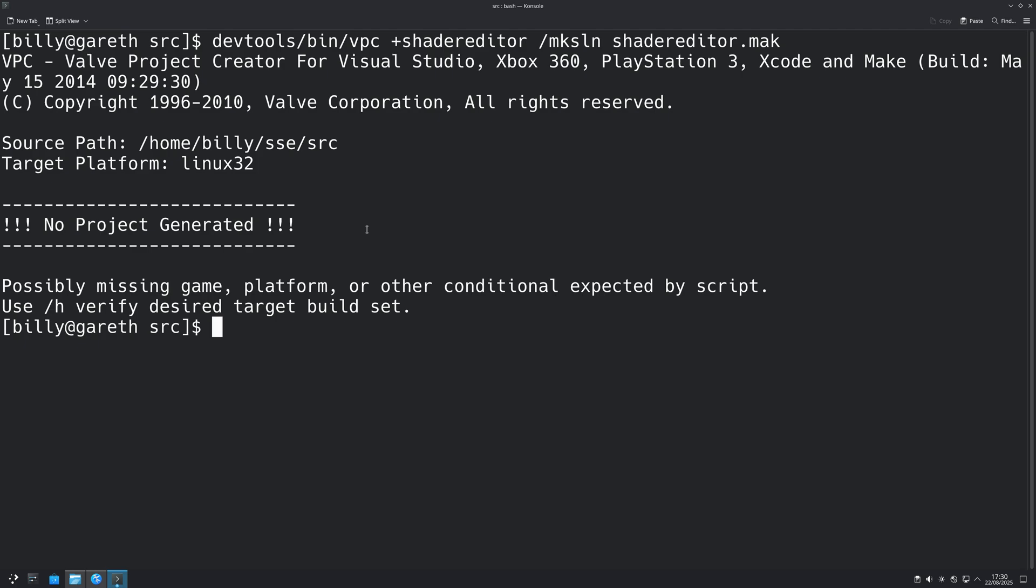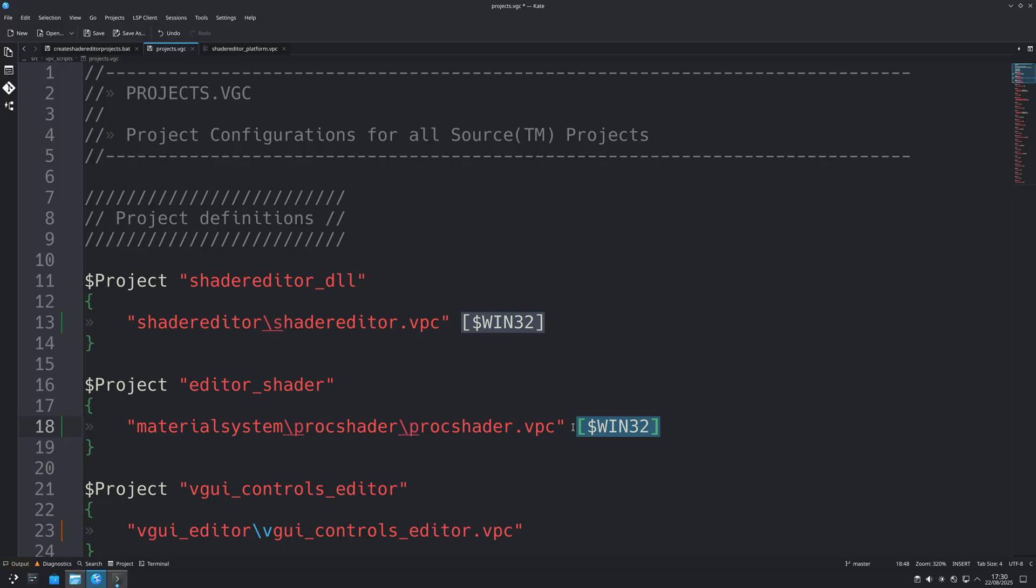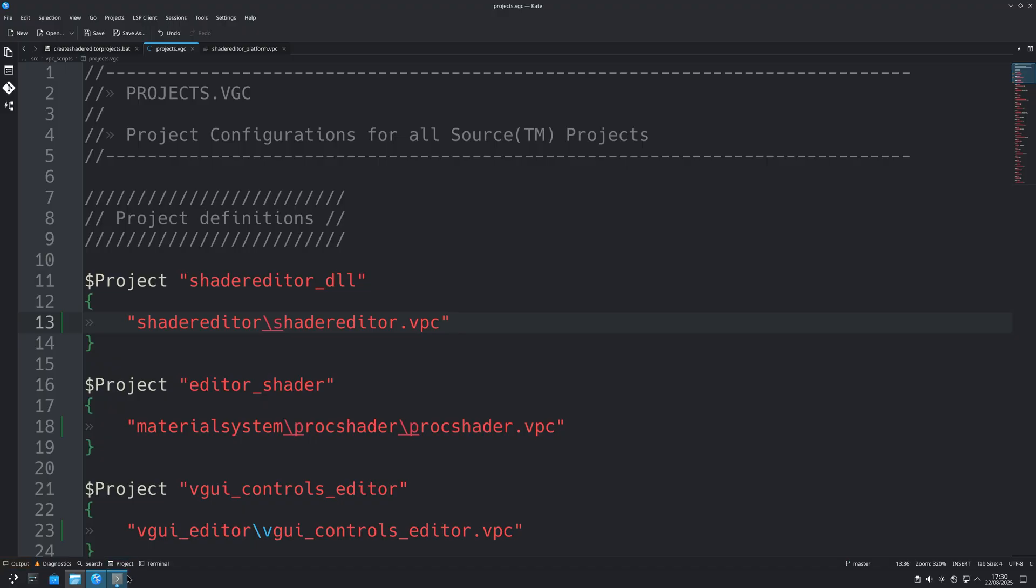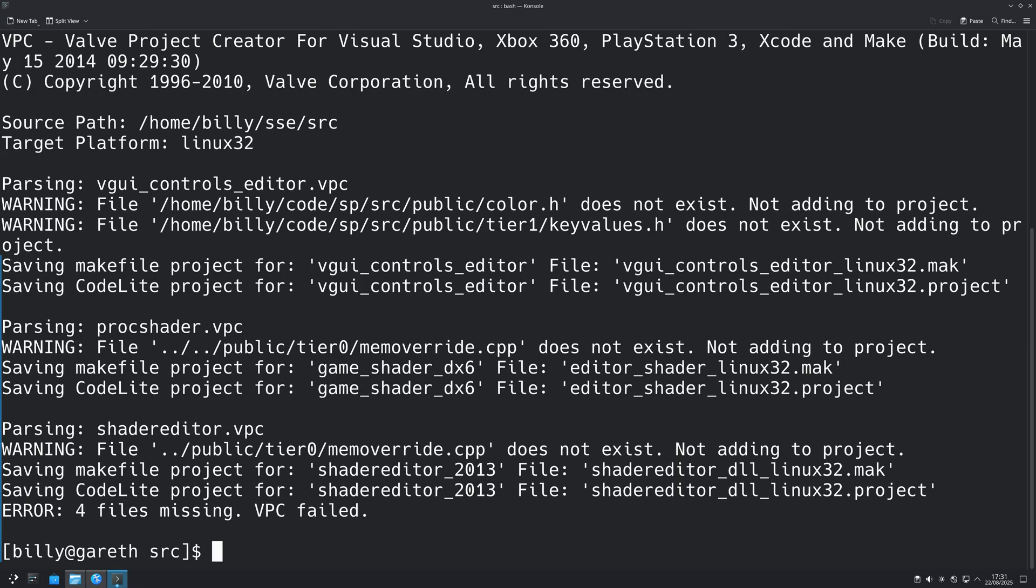To fix this issue, if you can even call it an issue, you'd want to go to your source shader editor's src/vpc_scripts folder, open up projects.vgc and just simply remove the square brackets dollar sign win32 that you see from the first three projects. That's all related to the source shader editor, and that dollar sign win32 means only make the win32 version.